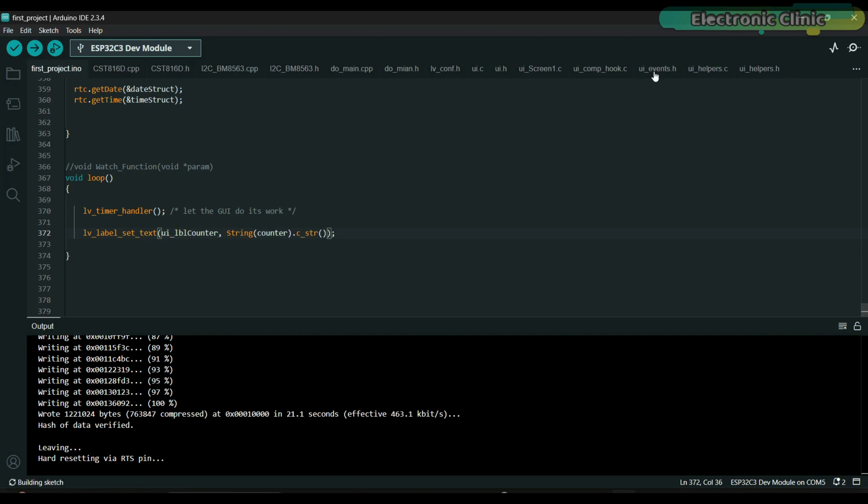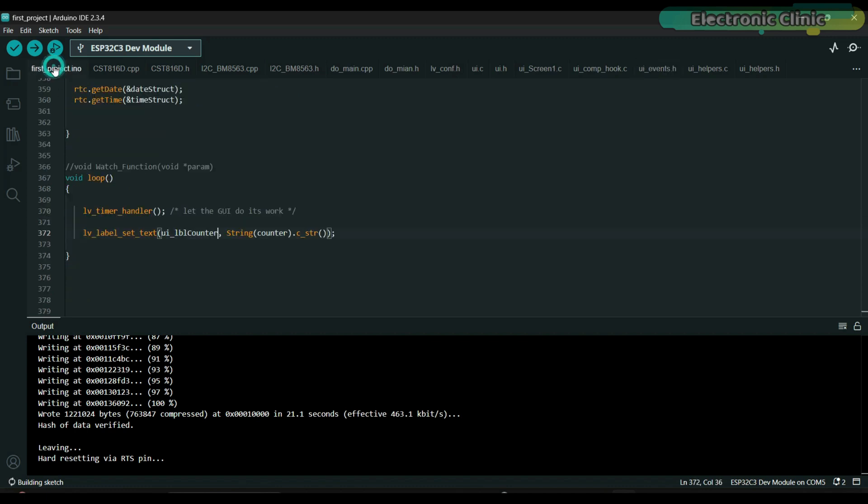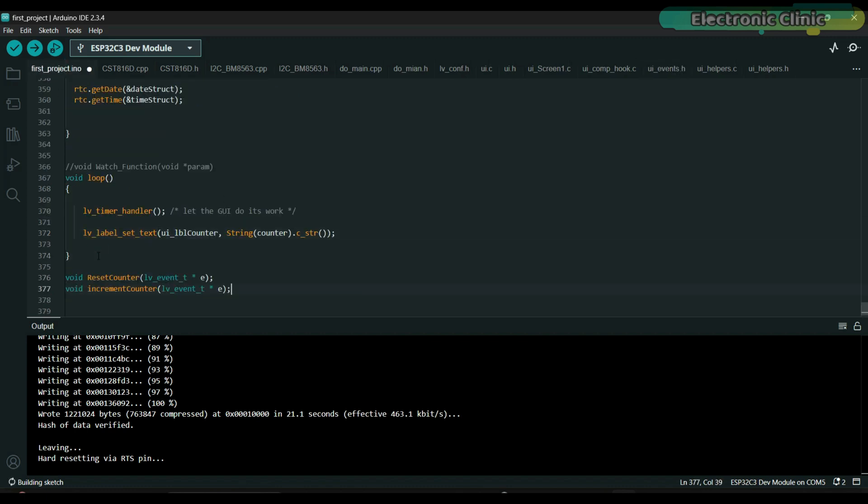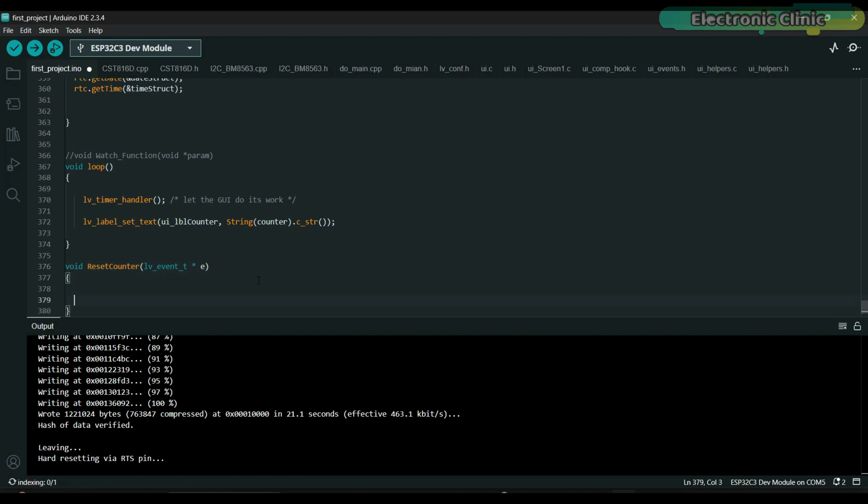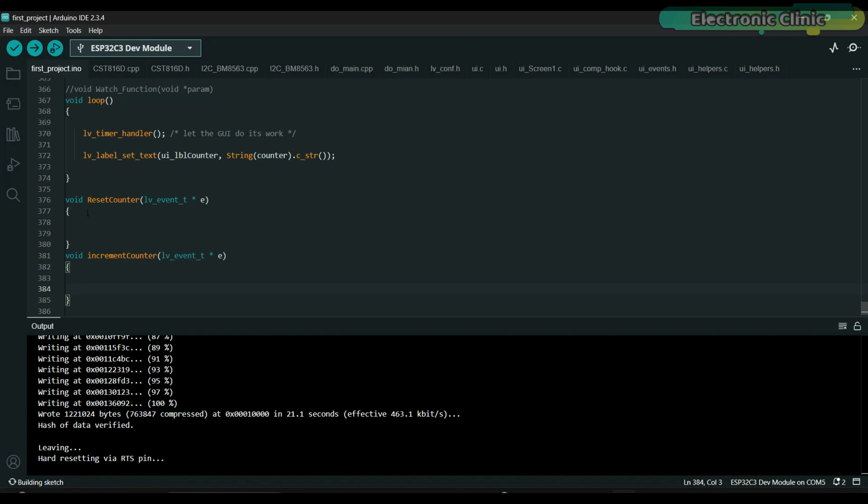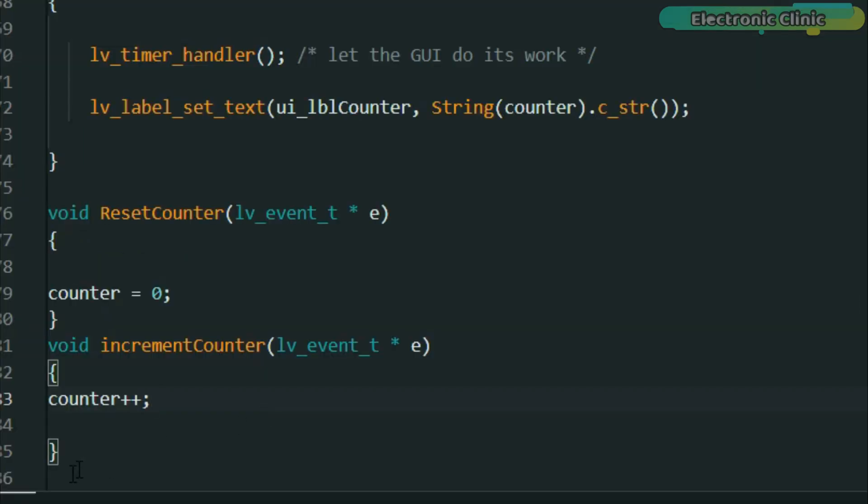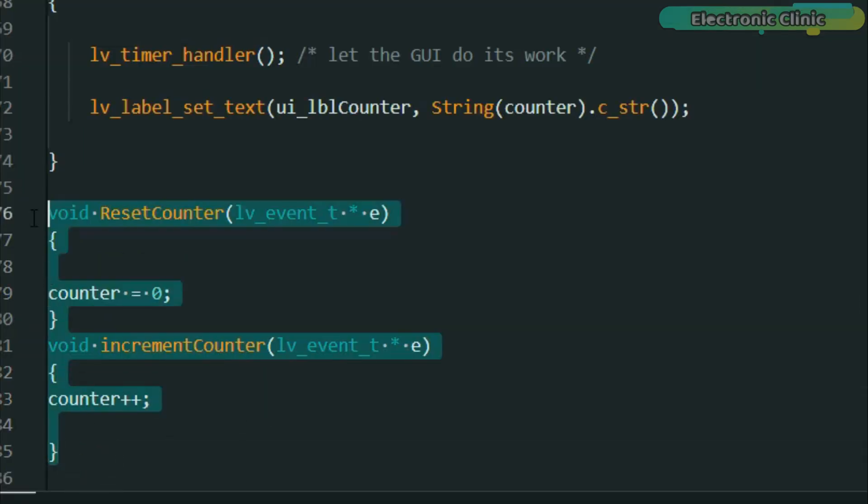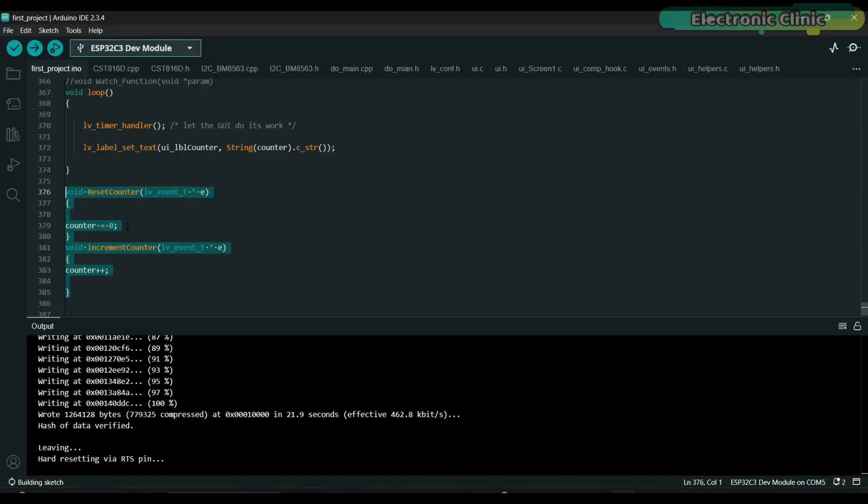Let's copy those two functions from UI underscore Events.h. These two functions will be called when we press the plus and reset buttons, so the code is ready.